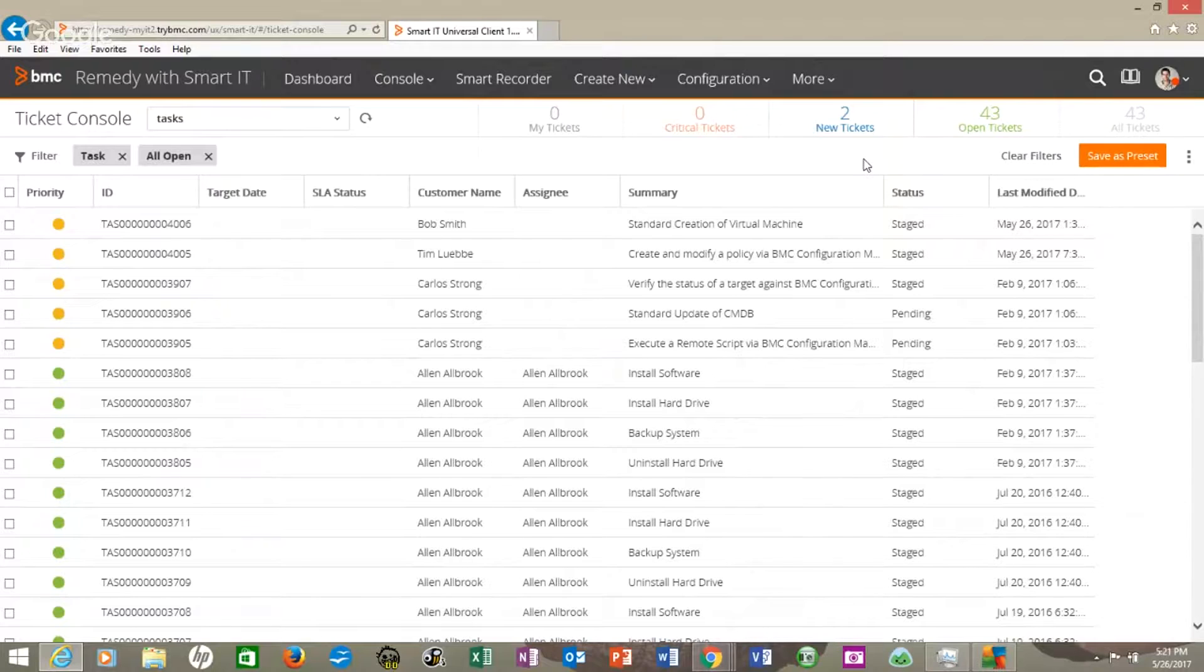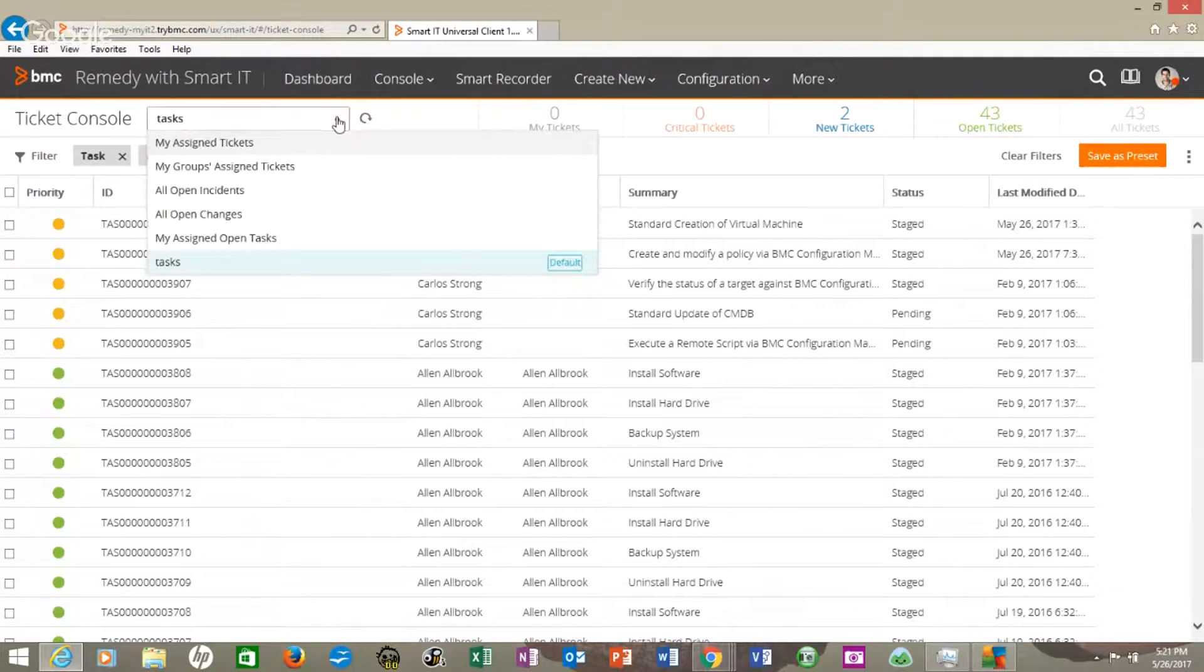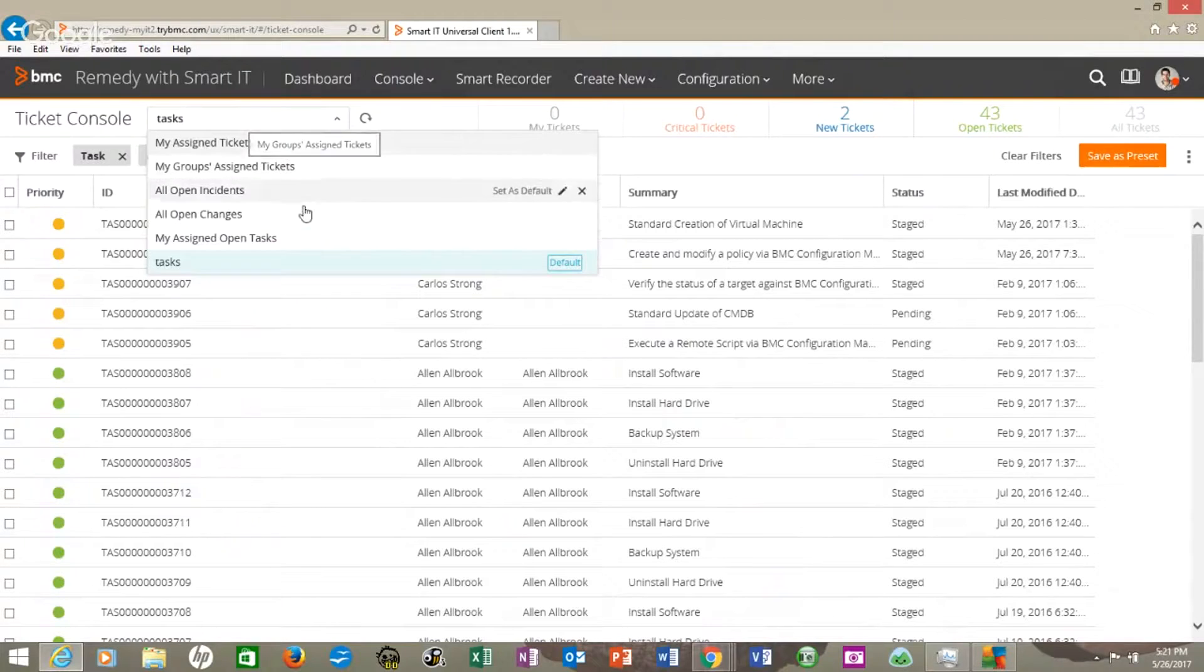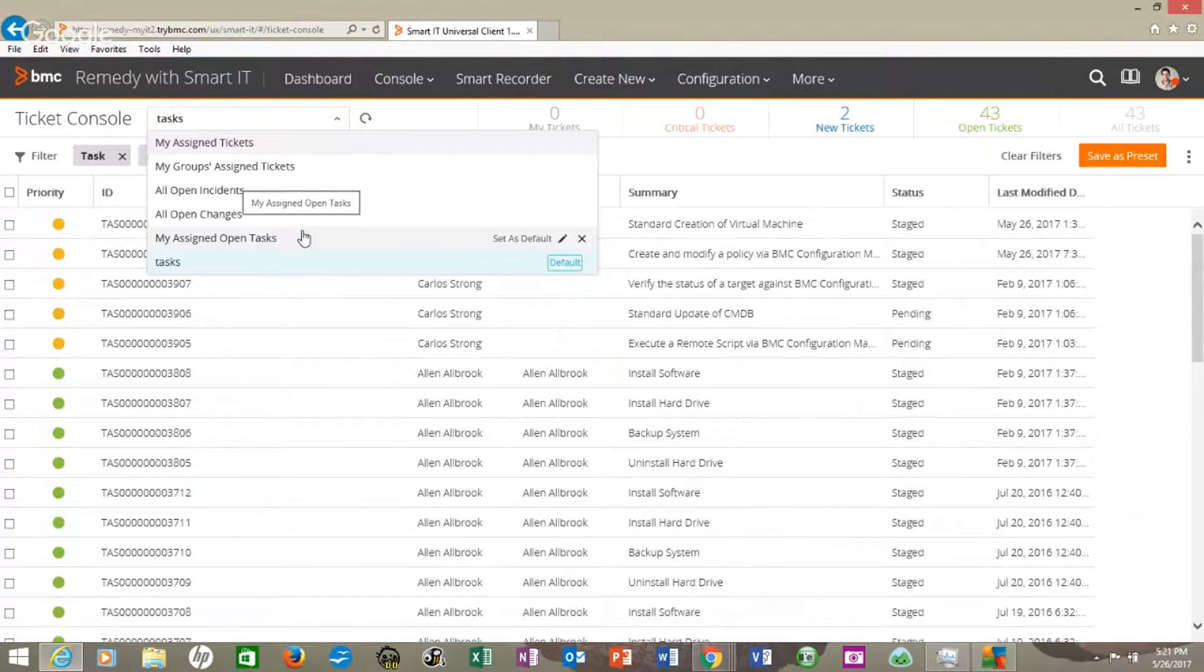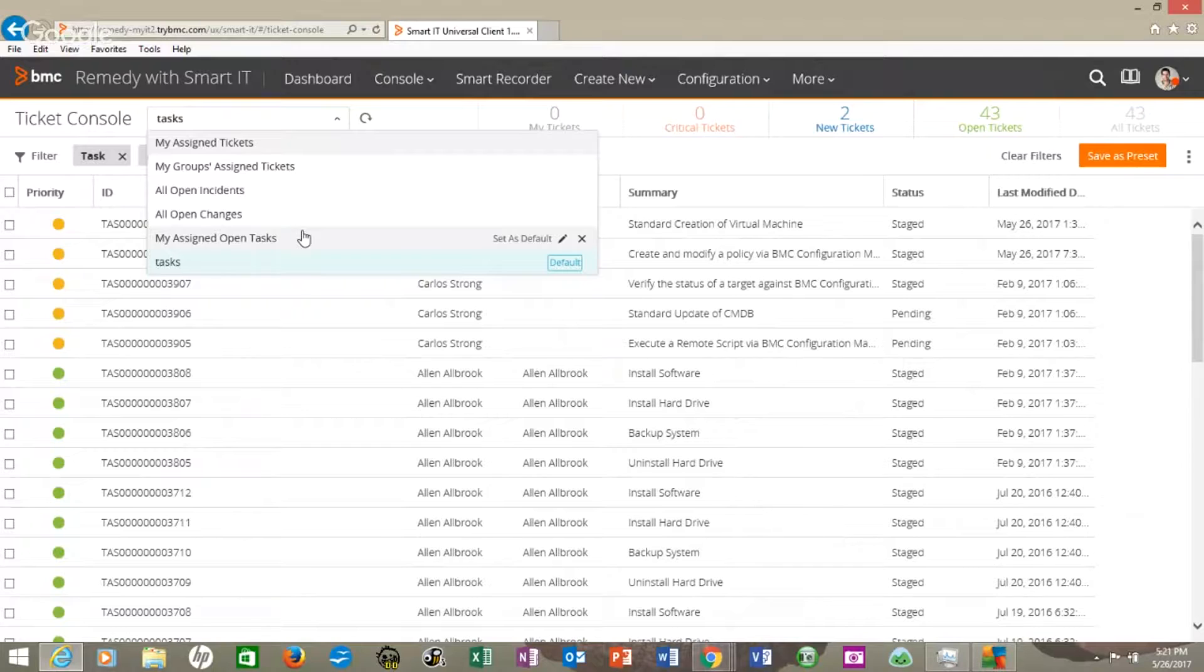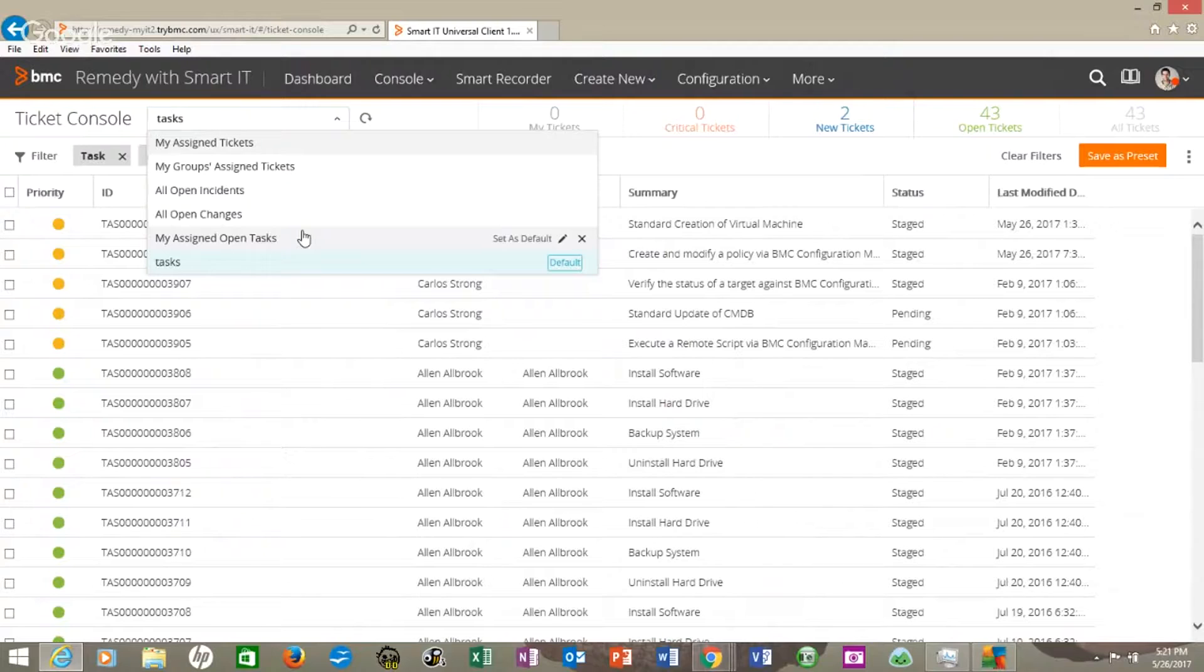But I wanted to show you this because we can look at our tasks and see these right here look just like the old Remedy where you can, on the overview console, sort by my assigned tickets, all open incidents, all the open changes. Very interesting because you used to have to expand from the left on all the applications to see it.